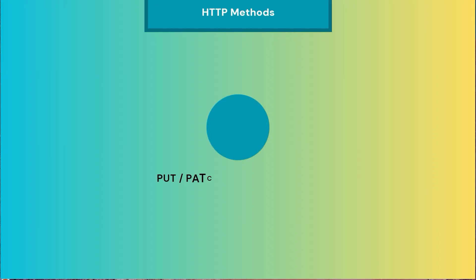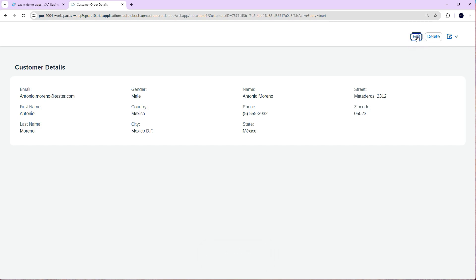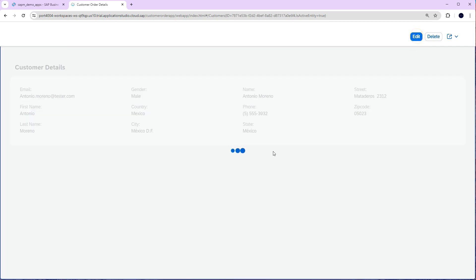PUT or PATCH - these methods are used to update existing data.